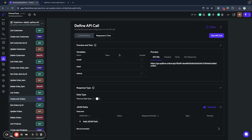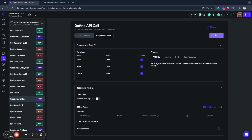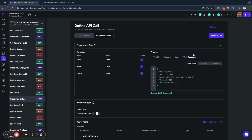Let's check how it works. For example, we submit a test email, total 100, status 'draft', make the test call, and we receive back our order details — it's created and we receive back some data.